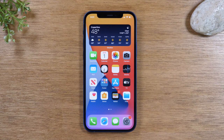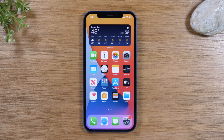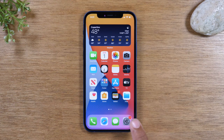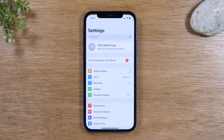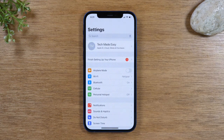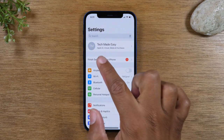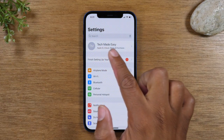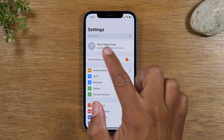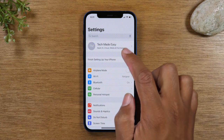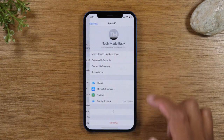Today we're going to walk you through how to reset your iPhone back to factory settings. The first thing you'll want to do is go to the Settings app right here, and you'll want to go up to the top section where you see your name and your Apple ID account information.